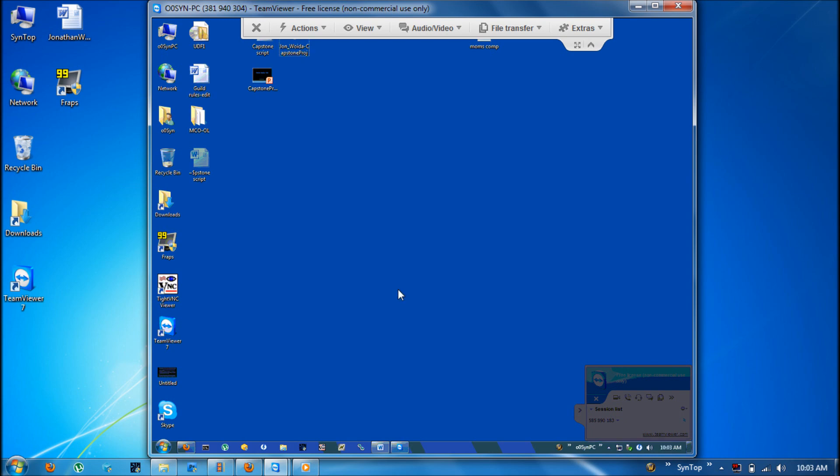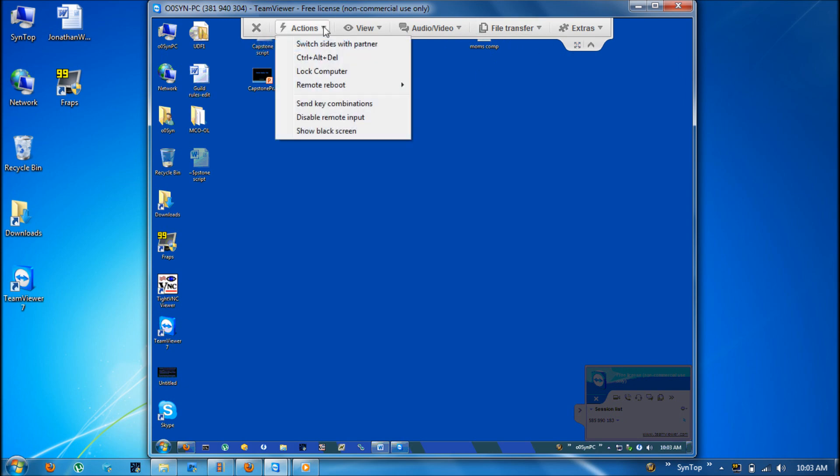At this point I just want to go over some of the features in this top toolbar here. This X will close out our session. This actions area will contain settings and also commands that you can send to the remote computer. Such as control delete, blocking the computer.